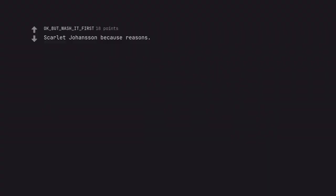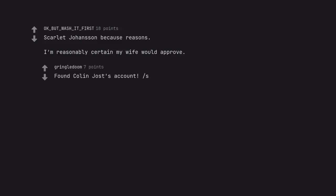Scarlett Johansson because reasons. I'm reasonably certain my wife would approve. Found Colin Jost's account.